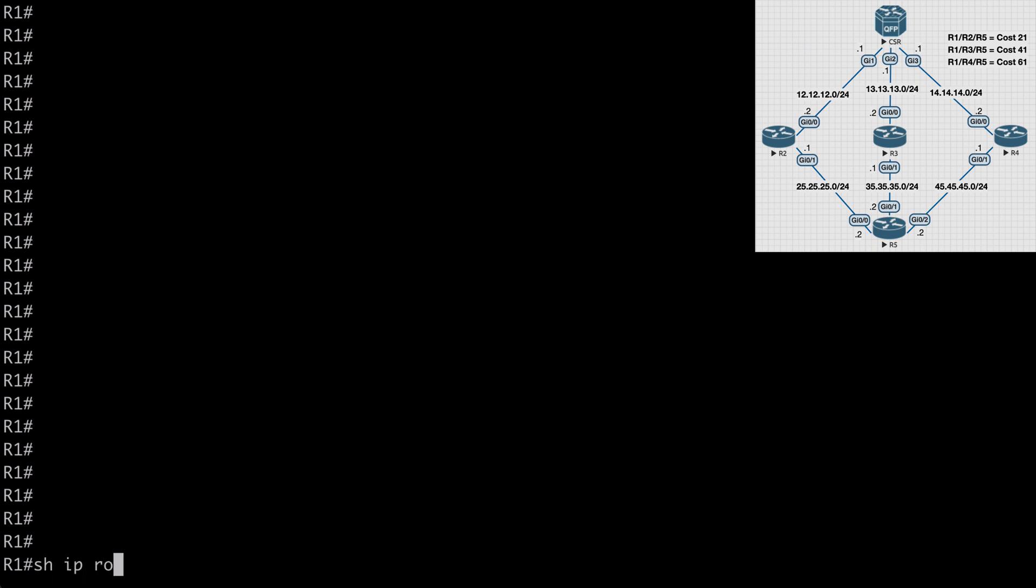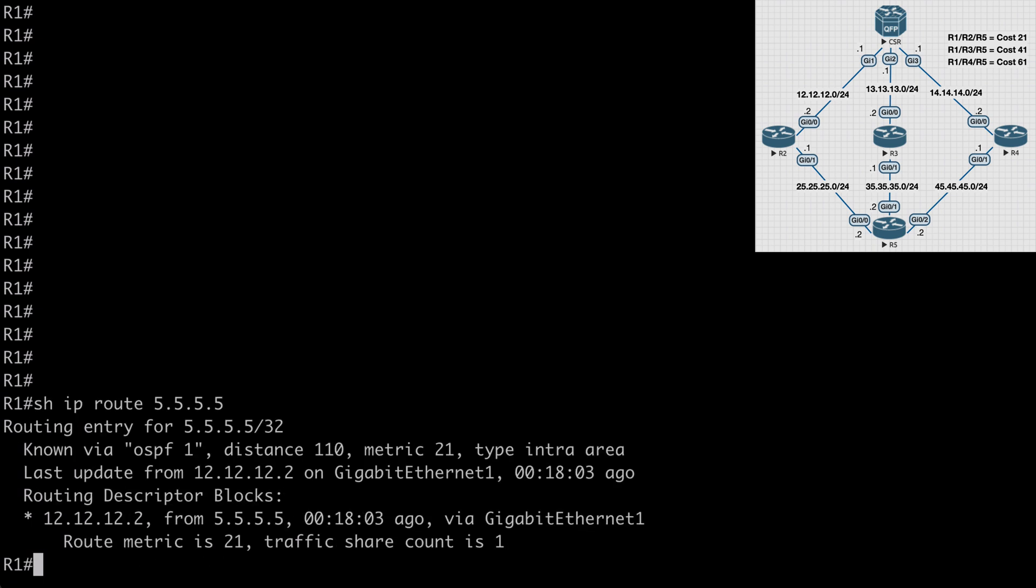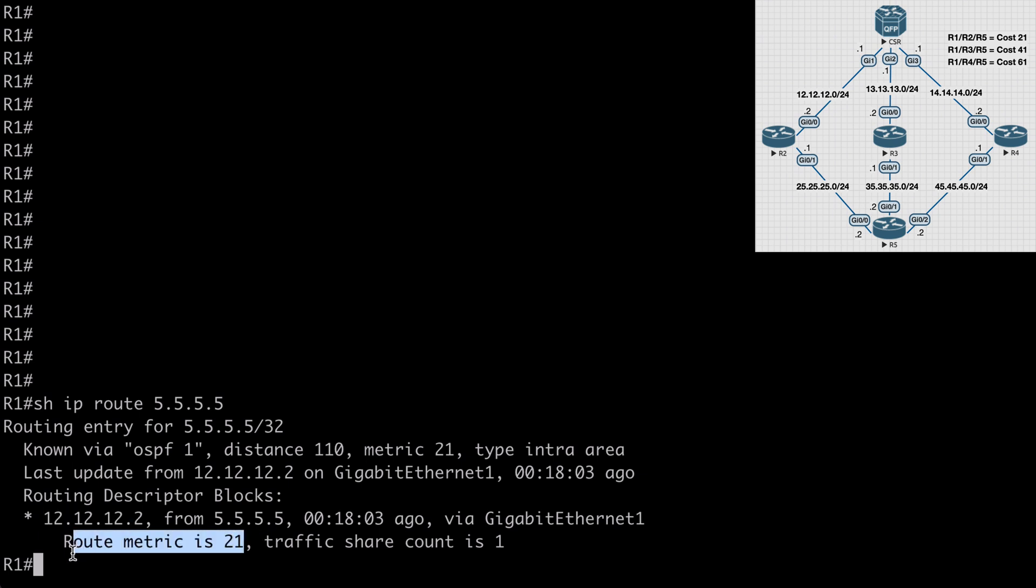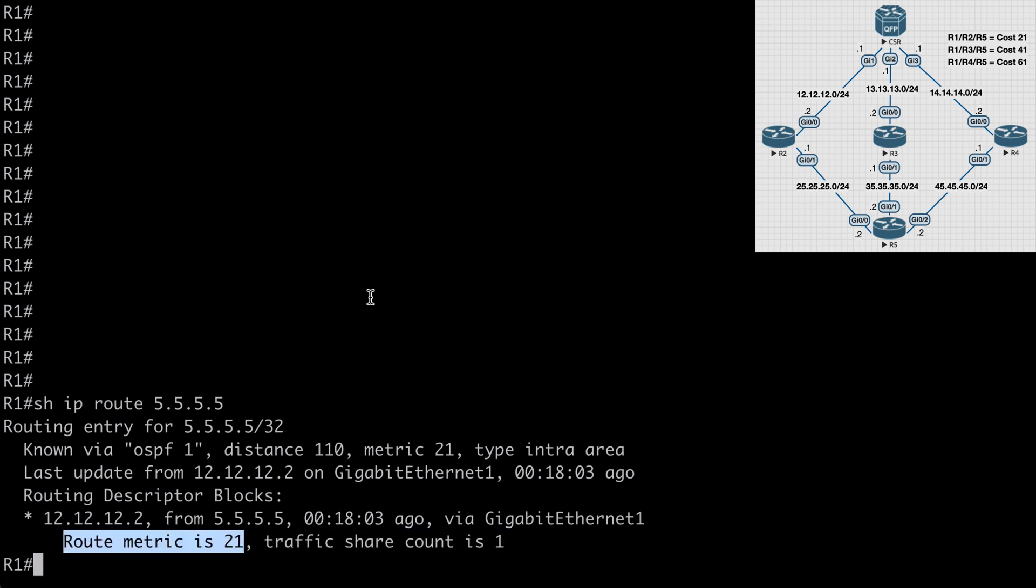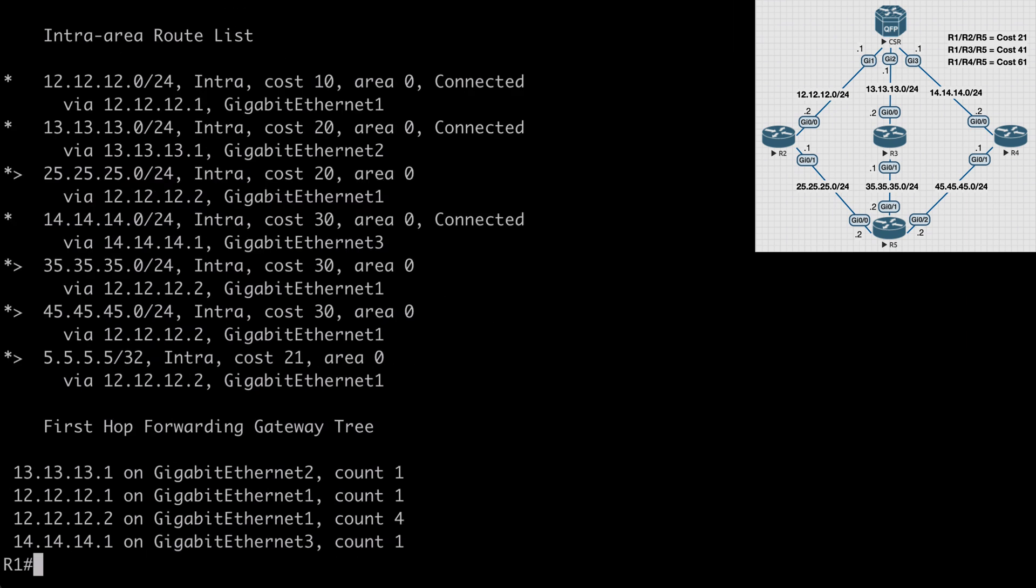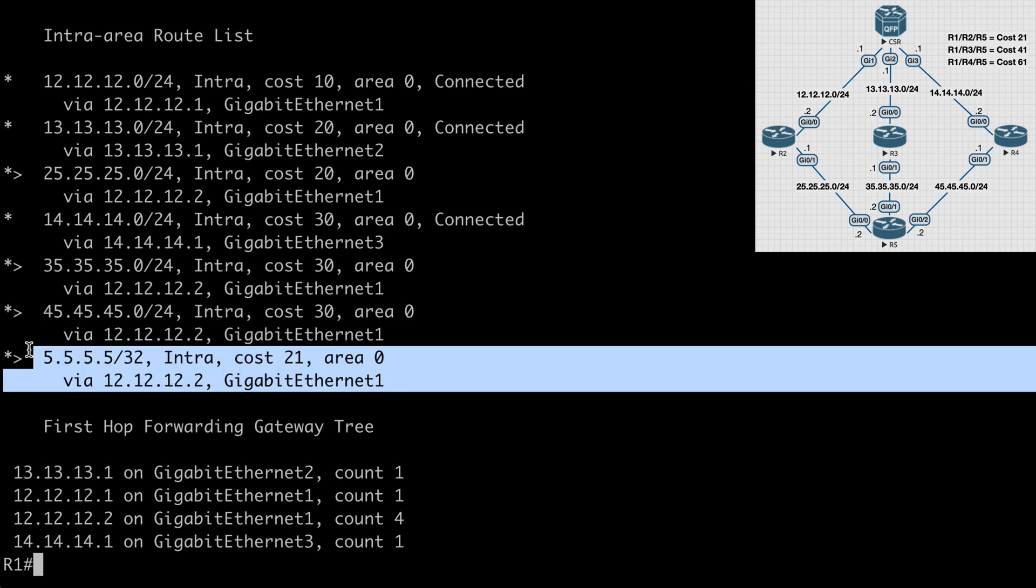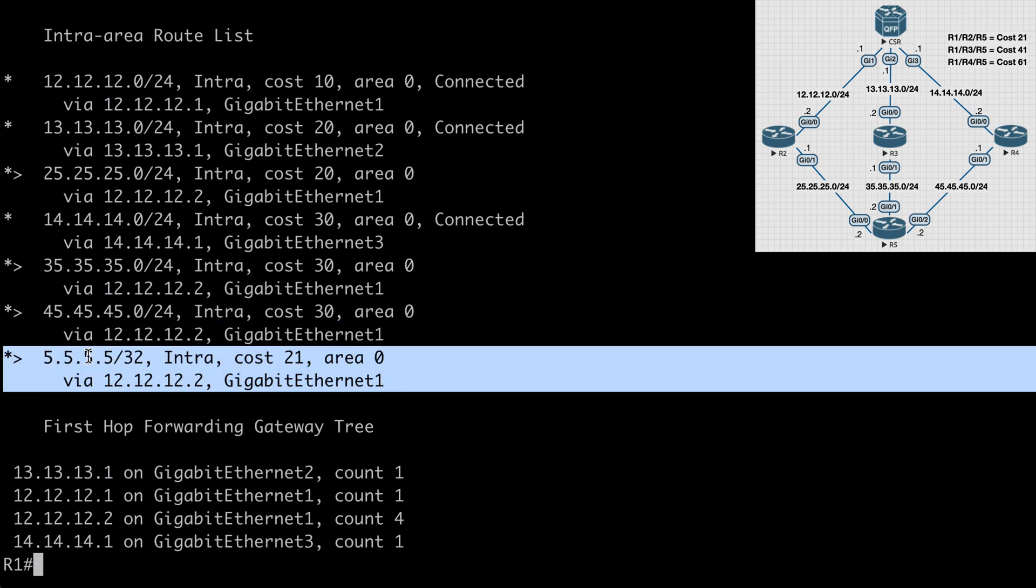In fact, if we say show IP route 5.5.5.5, you'll see that this does in fact go through the 12.12.12.2 link, which is R2. And the route metric we can see here is listed as 21. If we say show IP OSPF route, we can see that our path to the 5.5.5.5 network goes through again 12.12.12.2, which is router 2, over the local gigabit ethernet 1, and again we see the cost is 21.